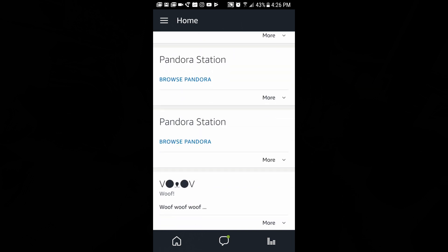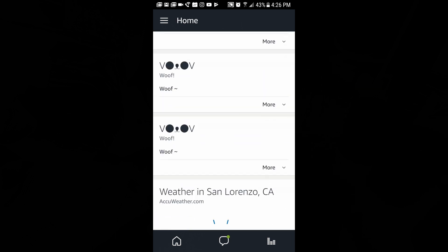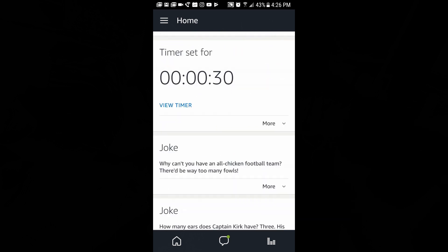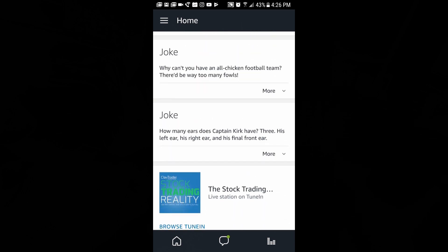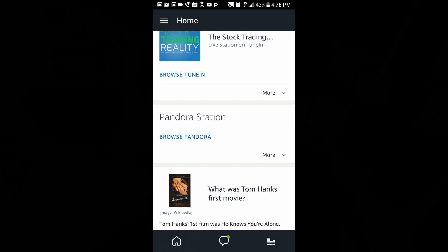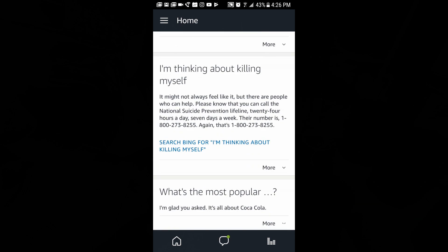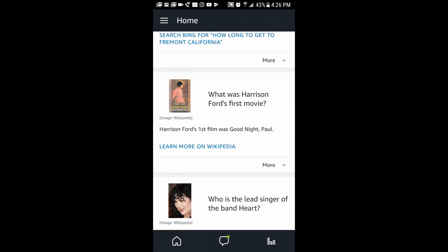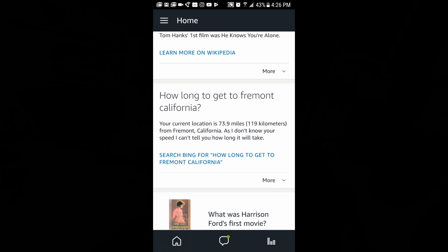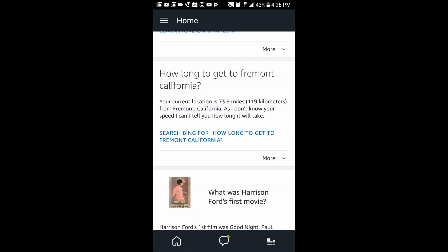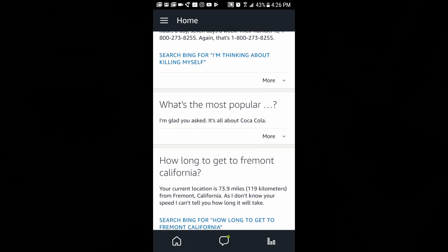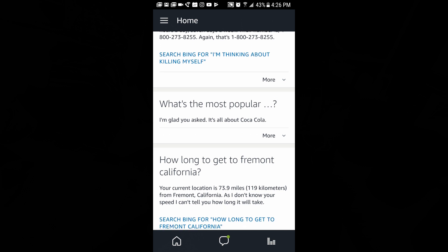You can also see the last things you've searched. I asked about a wolf, checked the weather, set a timer, and asked it a joke. It logs everything you've asked, so if you're a parent you can see what your kids have been asking, or if you just want to remember something you asked before, you can go back through and see the full history, which is really nice.